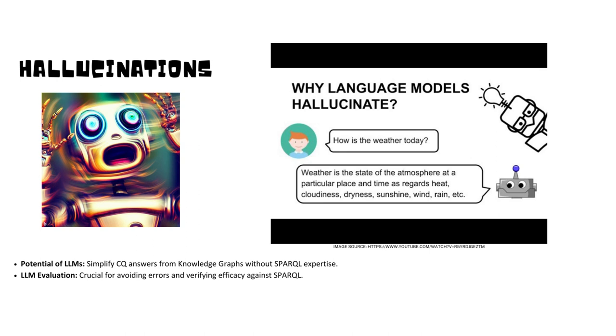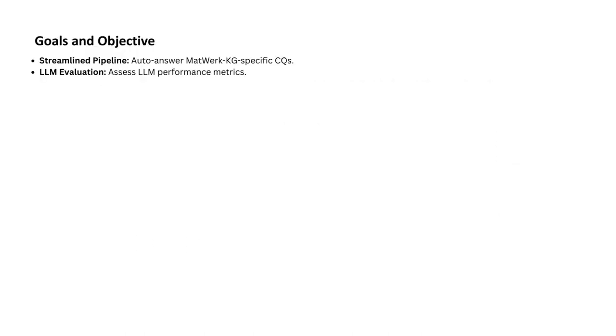That's why what's next on our agenda is to develop a streamlined pipeline to automatically respond to competency questions specifically designed for MatWerk Knowledge Graph, and come up with a proper evaluation to check the performance of LLMs.